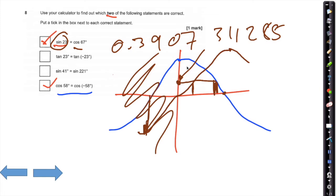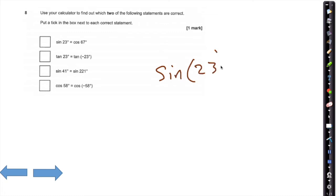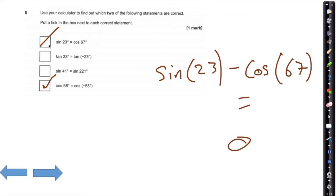If you actually type into the calculator sin 23 and subtract cos 67, if they're the same you would expect your answer to be 0. And that is another way you can test whether or not these values are the same.